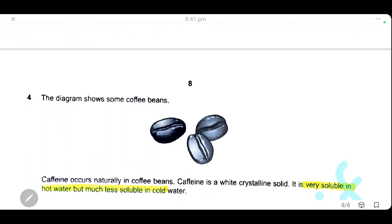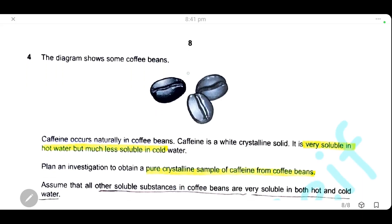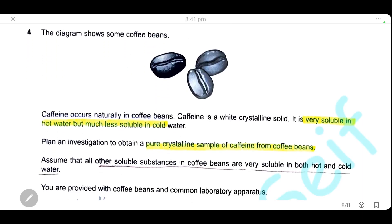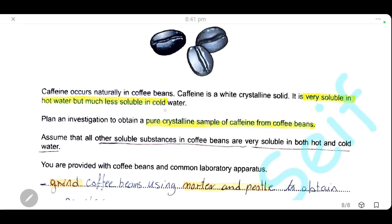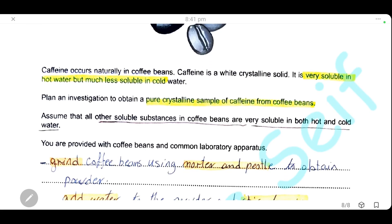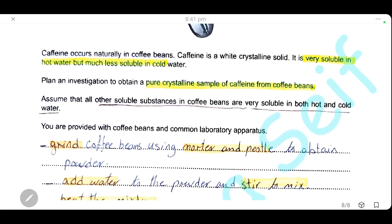The last question concerns the experiment with coffee beans. Caffeine occurs naturally in coffee beans as a white crystalline solid. It is very soluble in hot water but much less soluble in cold water. A note states that all other soluble substances in the coffee beans are very soluble in both hot water and cold water — only caffeine is selectively less soluble in cold water.